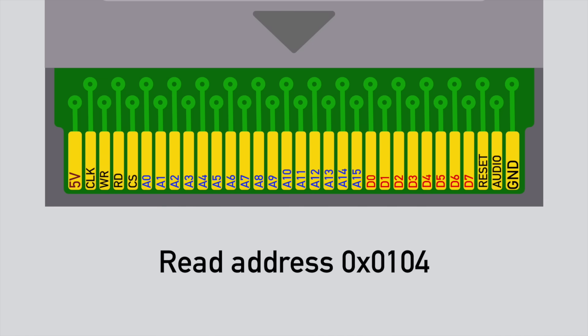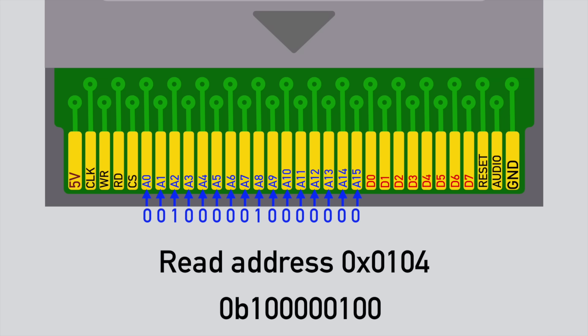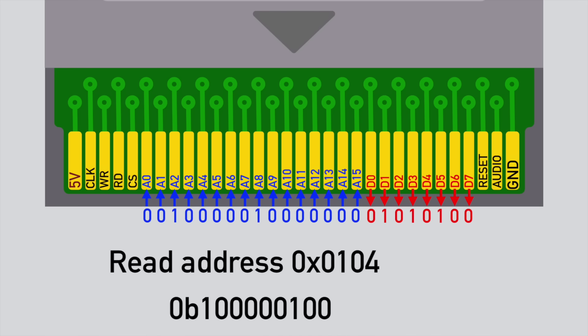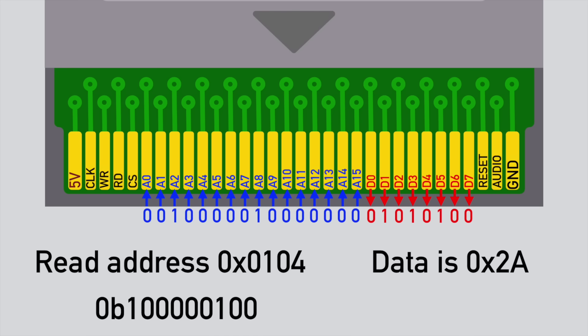Now let's say we want to read the address 0x104. We simply have to convert the address into binary and apply the address in the form of 5V for 1 and ground for 0 to the address pins. Then, if we pull the read pin to ground, the cartridge will return the byte at that address on the 8 data pins. As you can see, the Gameboy cartridge bus is quite simple. You can build a simple ROM cartridge with basically a single parallel ROM chip.